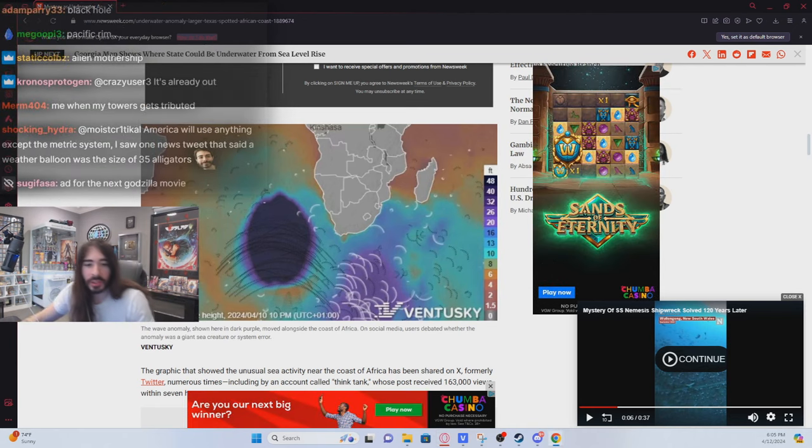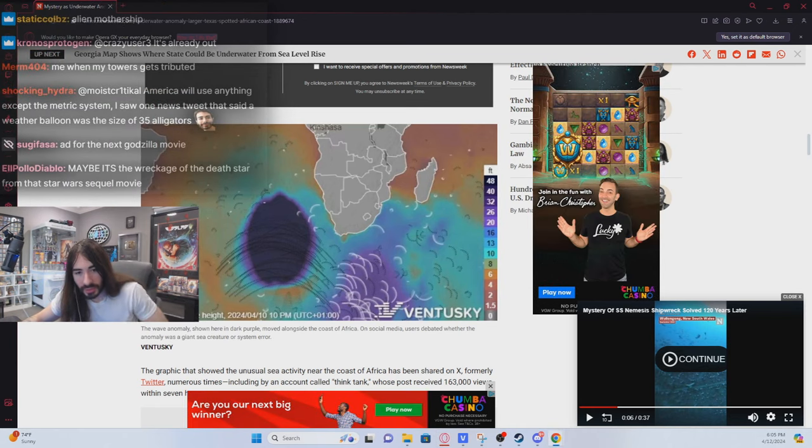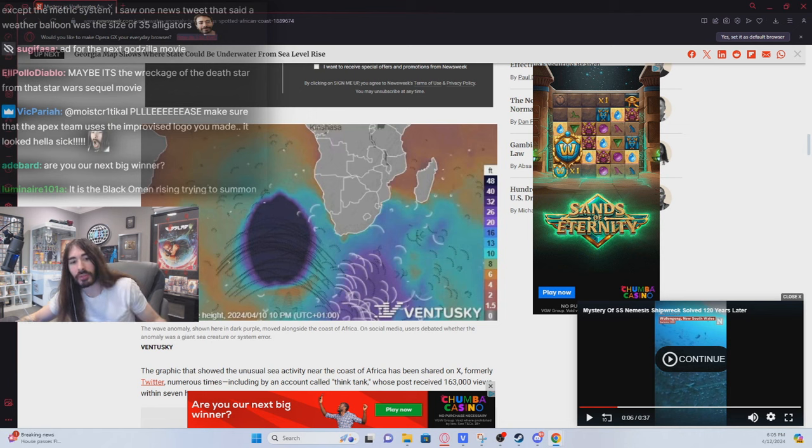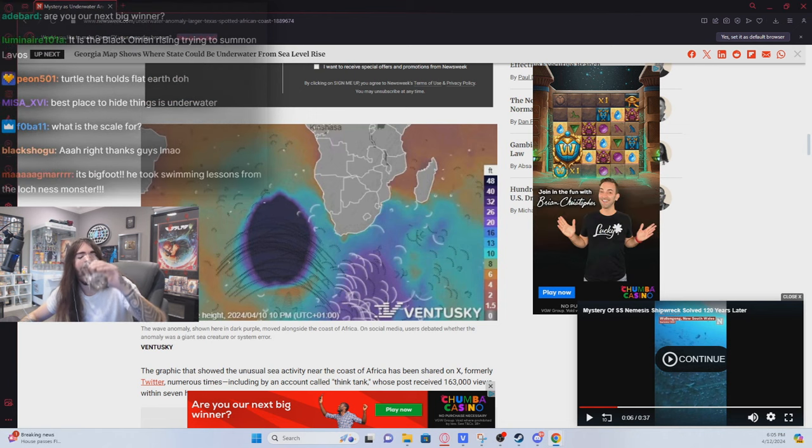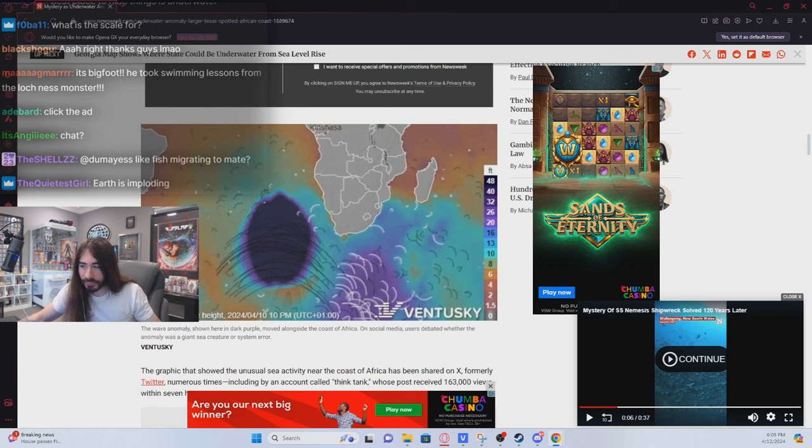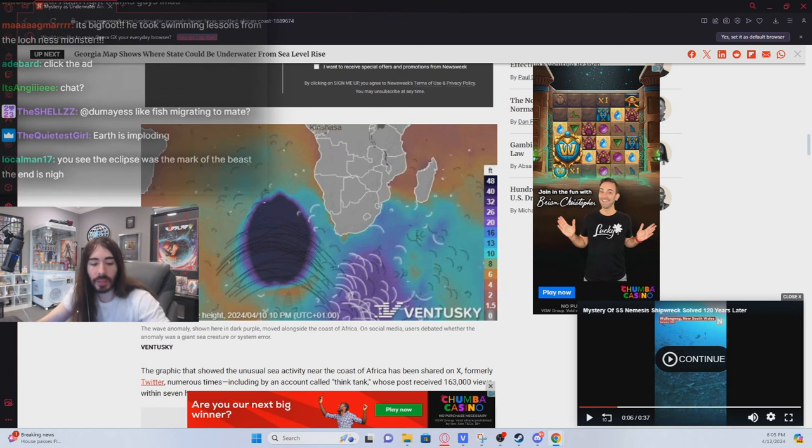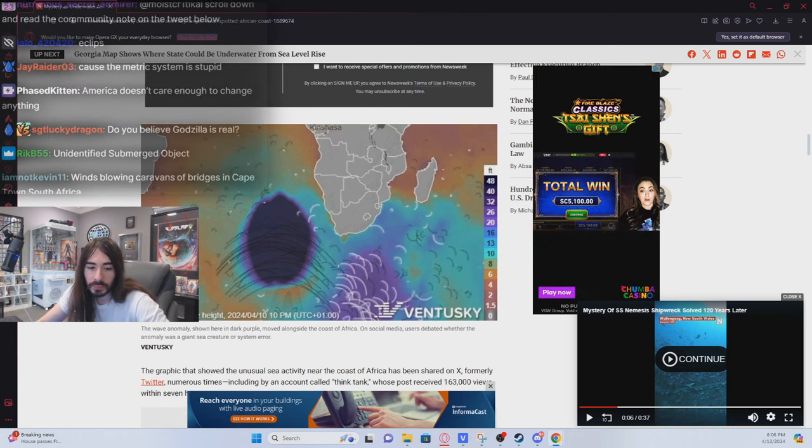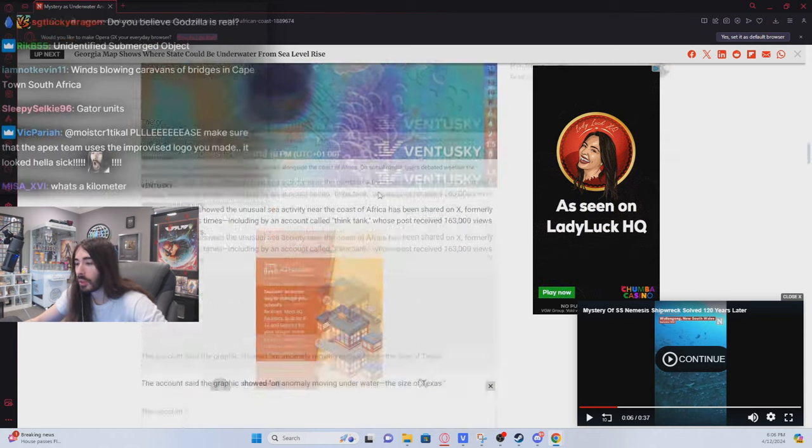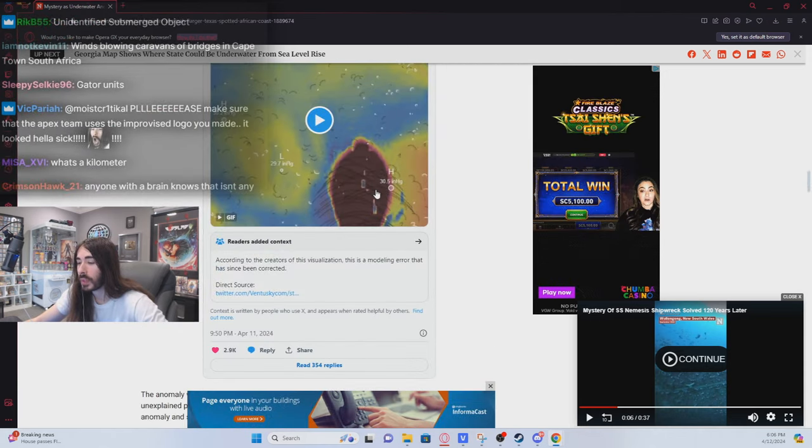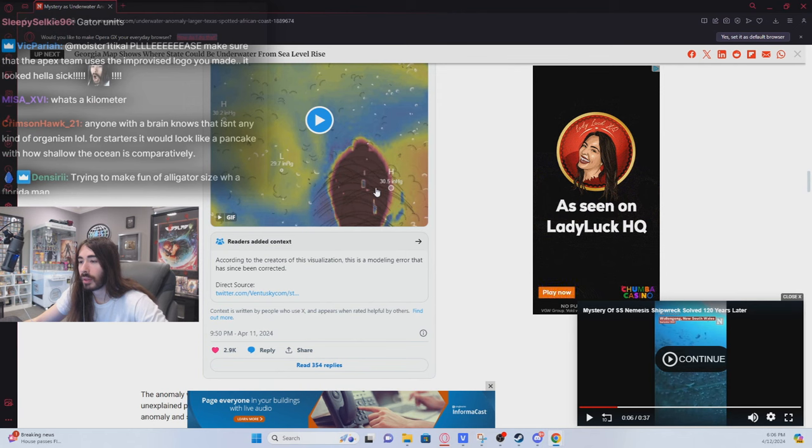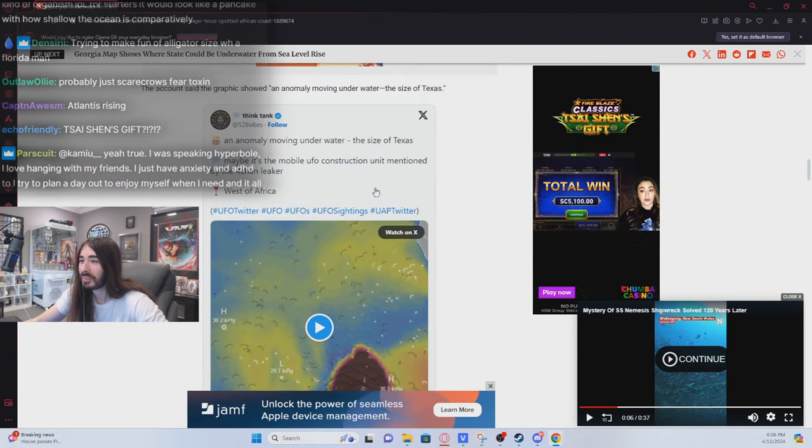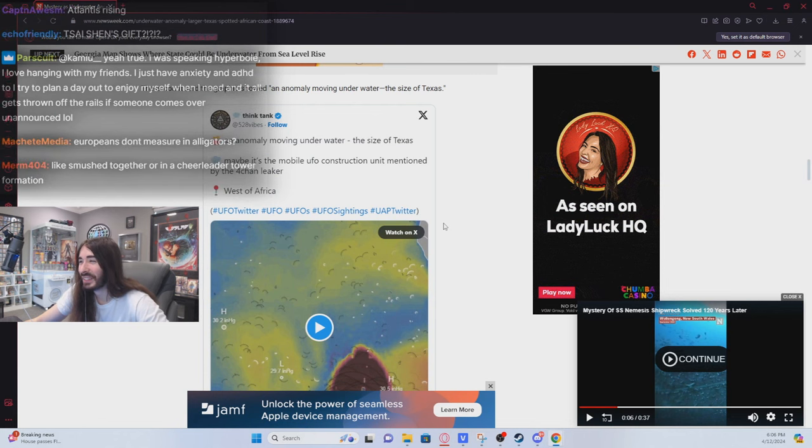America will use anything except the metric system. I saw one tweet that said a weather balloon was the size of 35 alligators. Yeah, that makes sense. That's how I prefer things get measured anyway, so my tiny little brain can process it. Scroll down and read the community note on the tweet below. According to the creators of this visualization, this is a modeling error that has since been corrected. Oh.